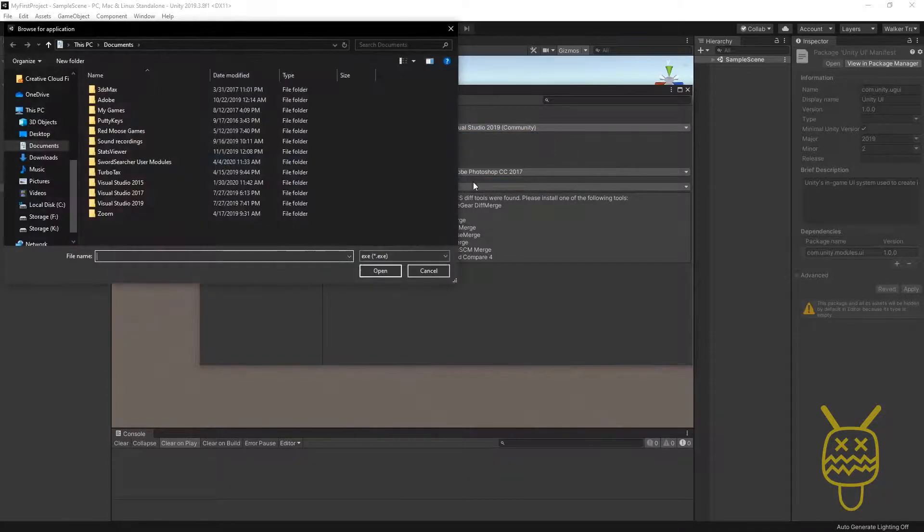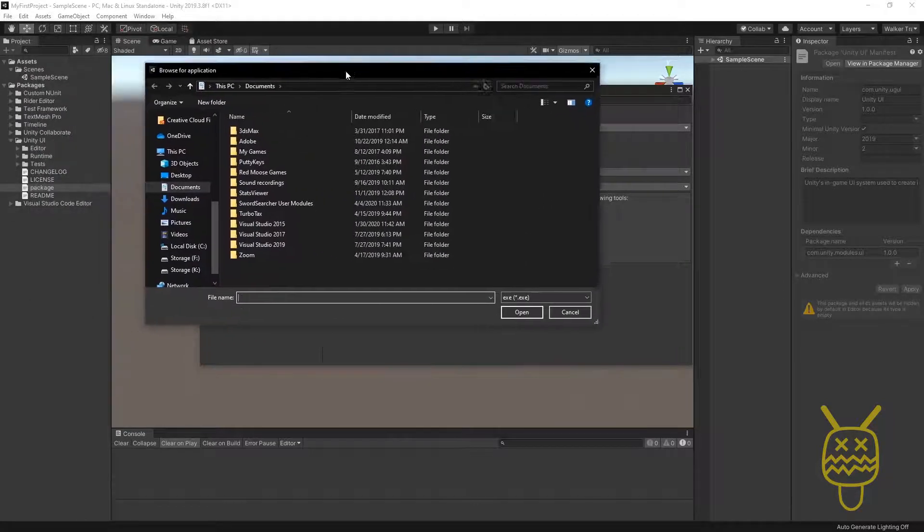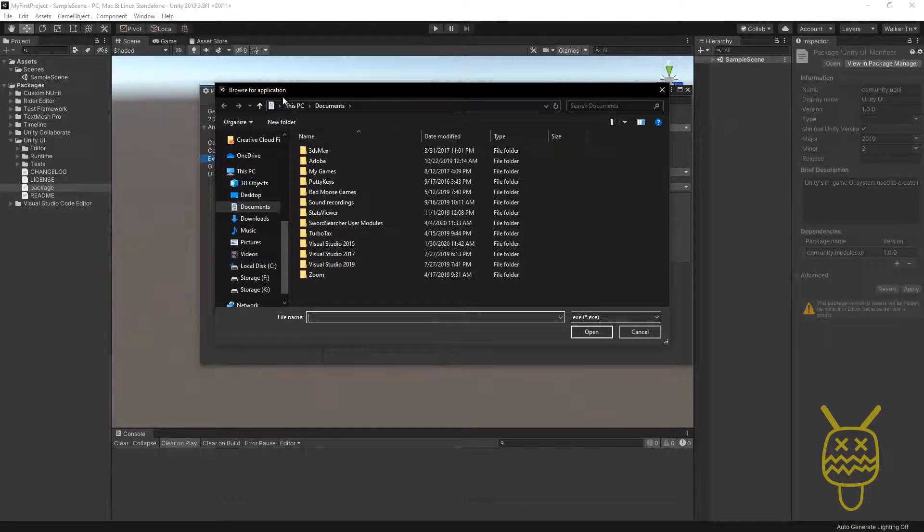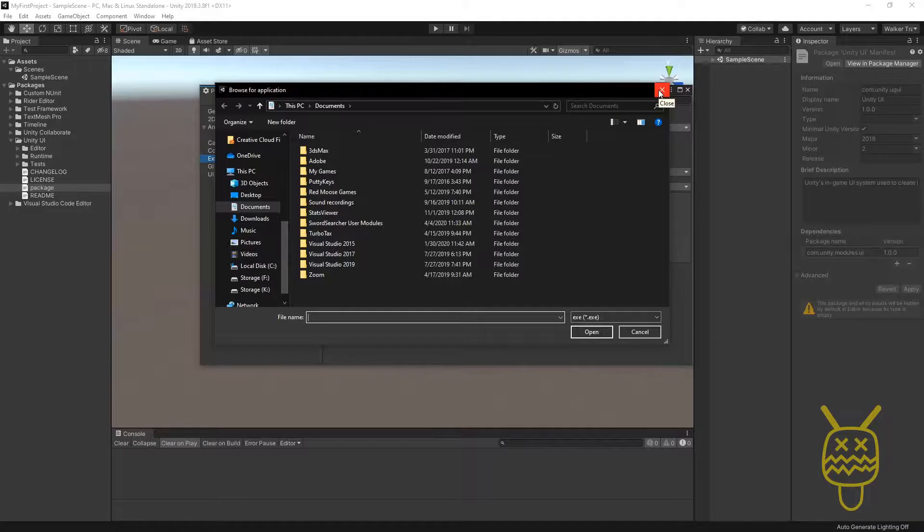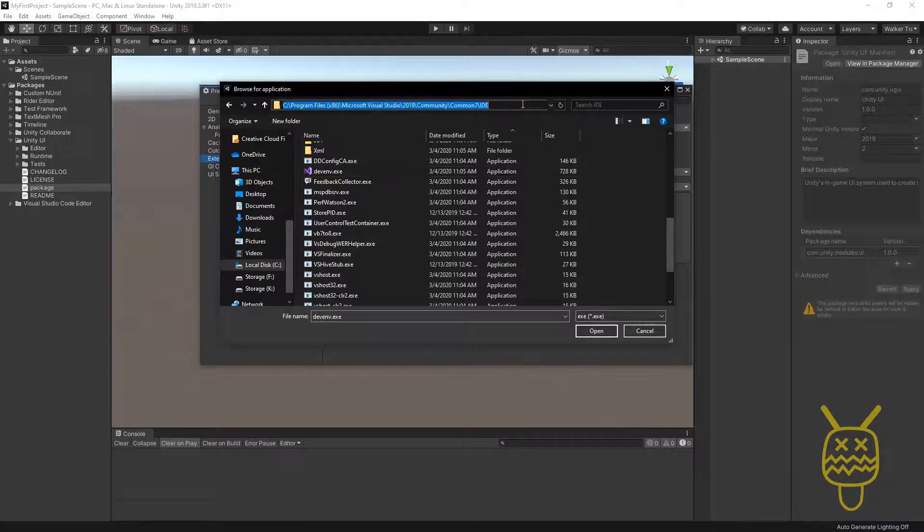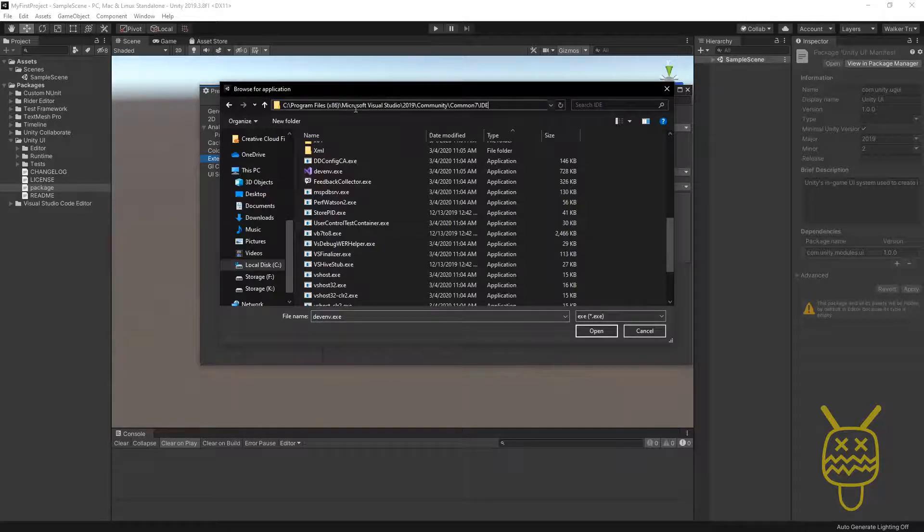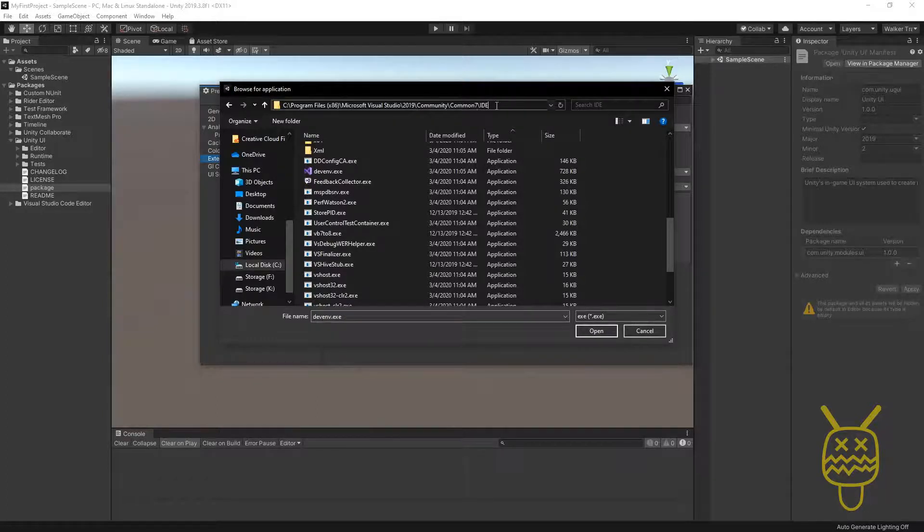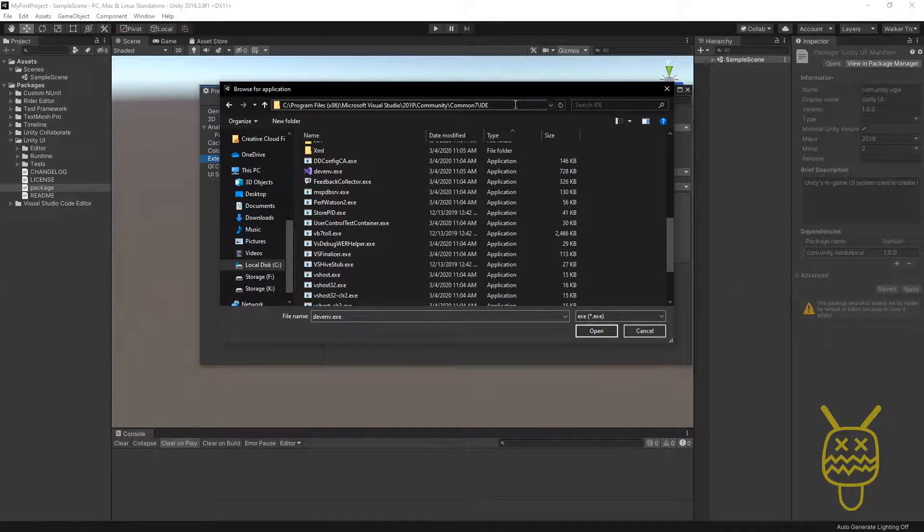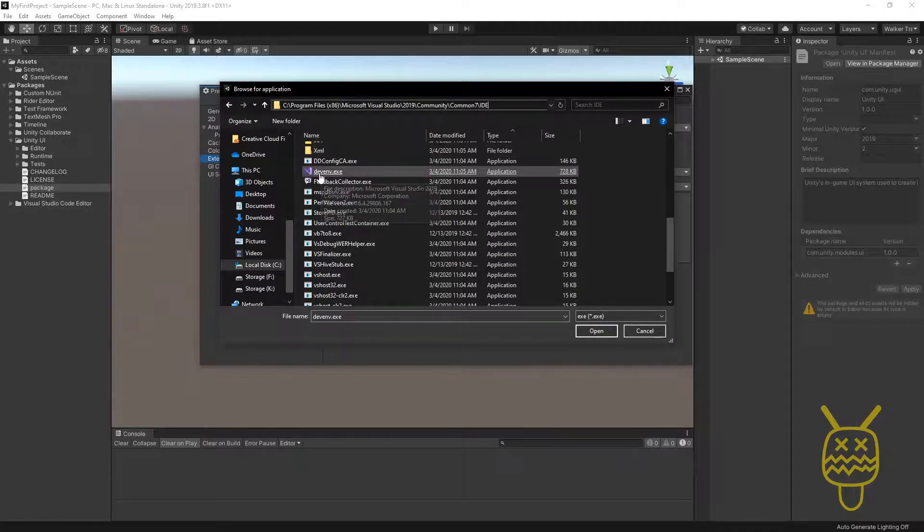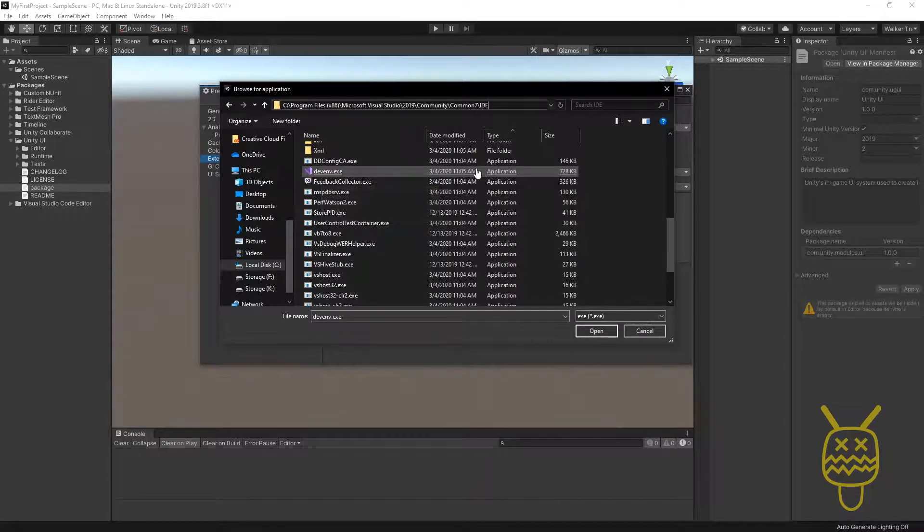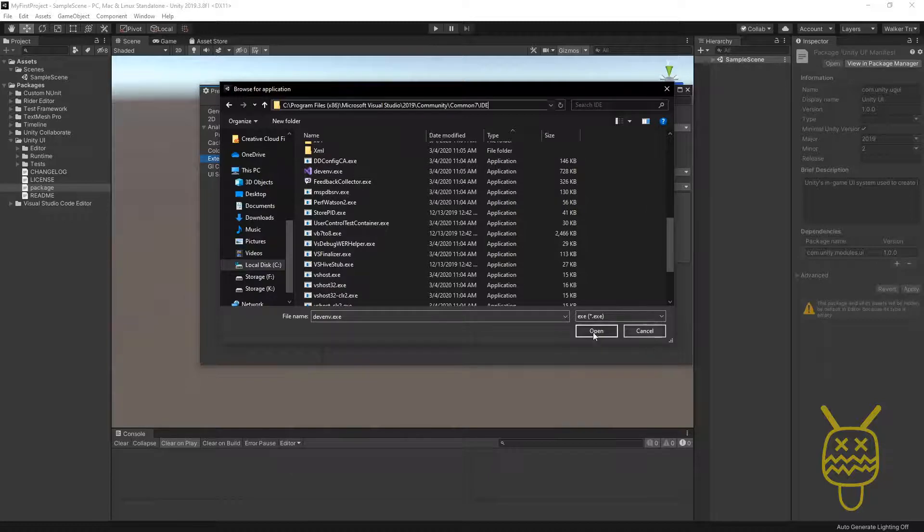If you click on the browse option, then you just want to make sure that you're actually browsing through until you find the location for it. And on your computer, you just want to navigate to your program files and then to the Microsoft Visual Studio 2019, if that's the install that you currently have, Community, Common 7 IDE. And you may need to pause just so you can actually see this and get to it. Inside of the IDE, you'll have one that is dev environment, D-E-V-E-N-V.exe. This will be the one that you actually click on and that's going to be the one that links to Visual Studio so that it launches.